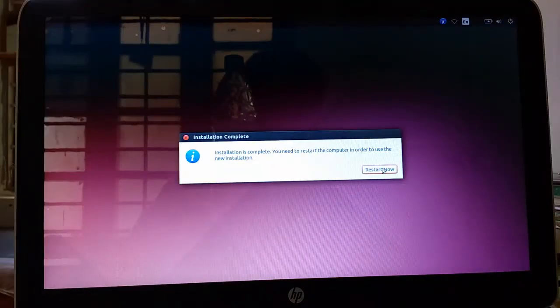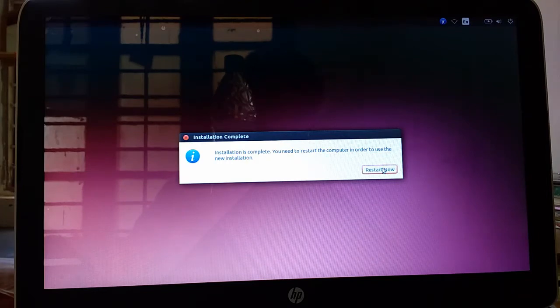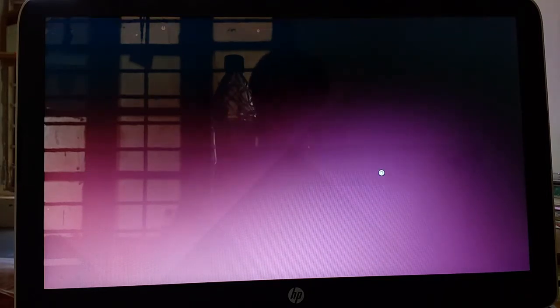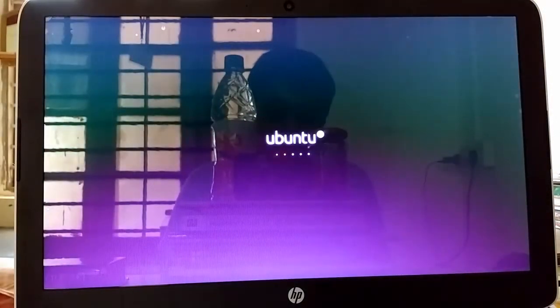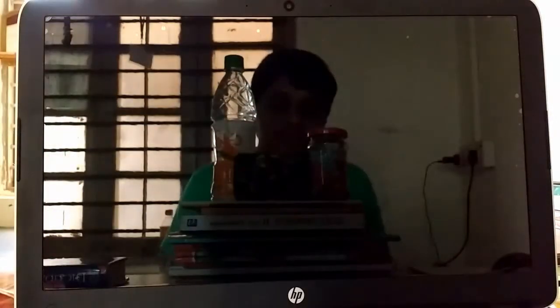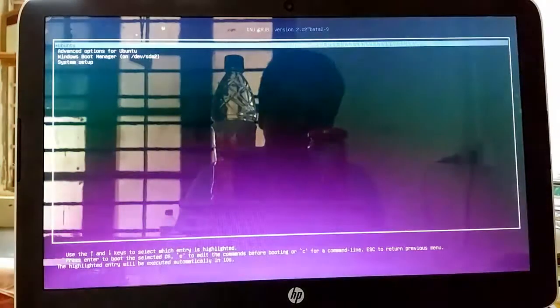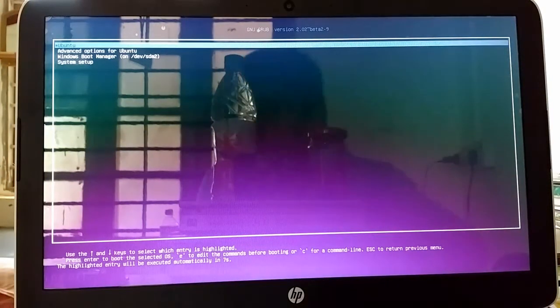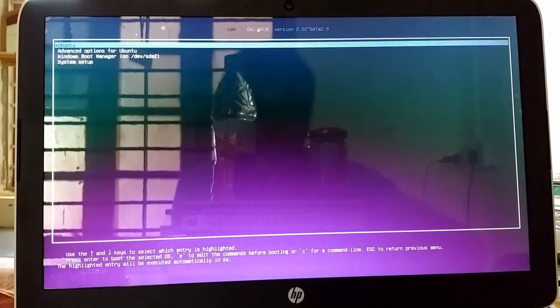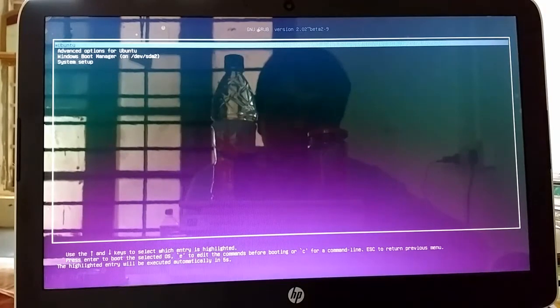Press on restart now. Now it's restarting. Yeah. It's asking for operating system to choose. Ubuntu, advanced option for Ubuntu, and Windows boot manager.